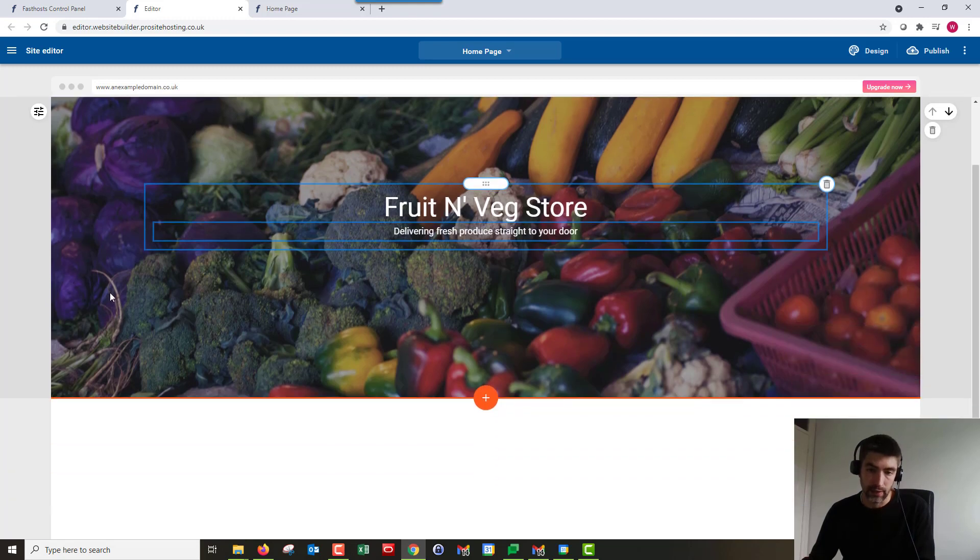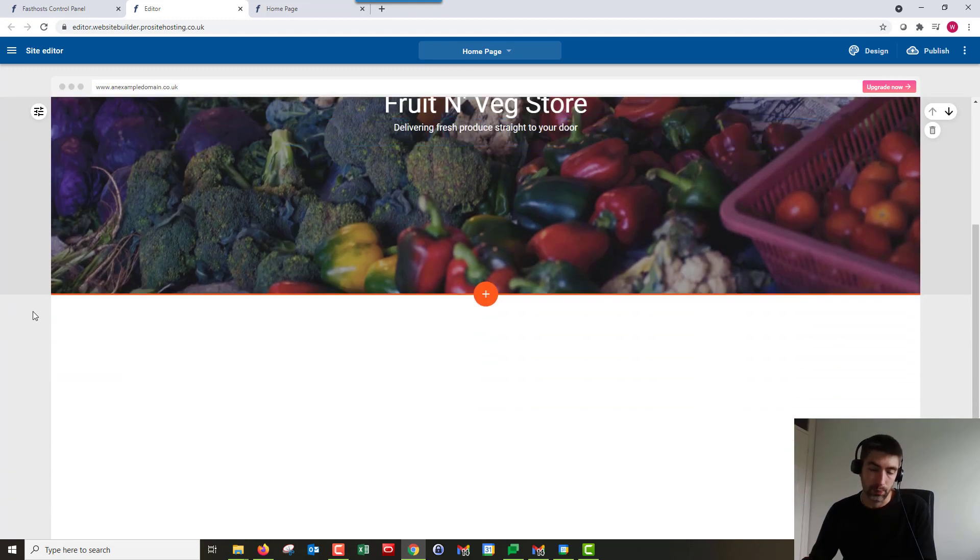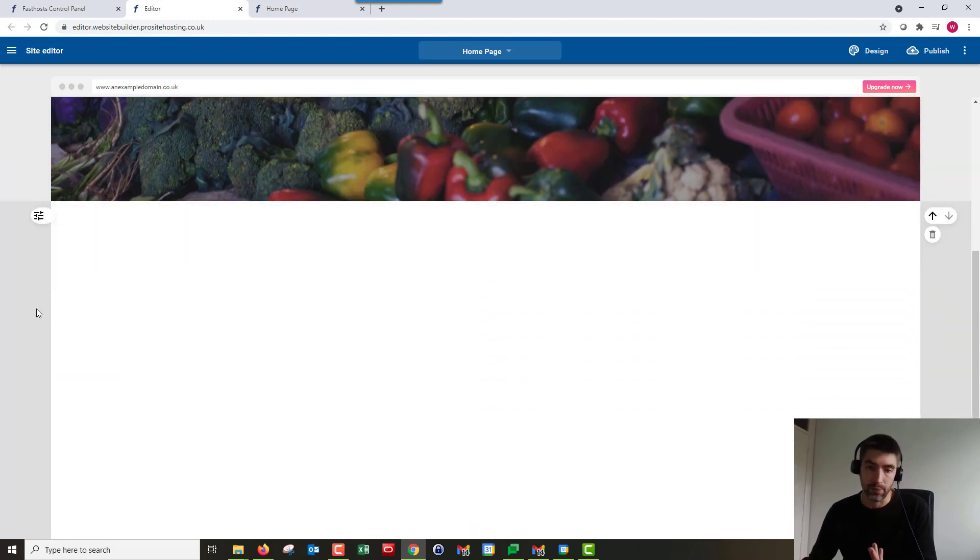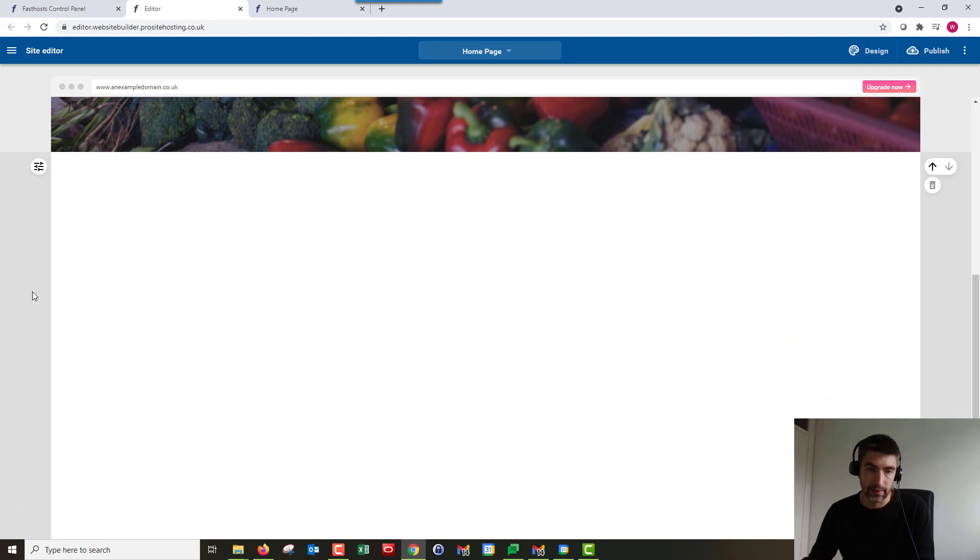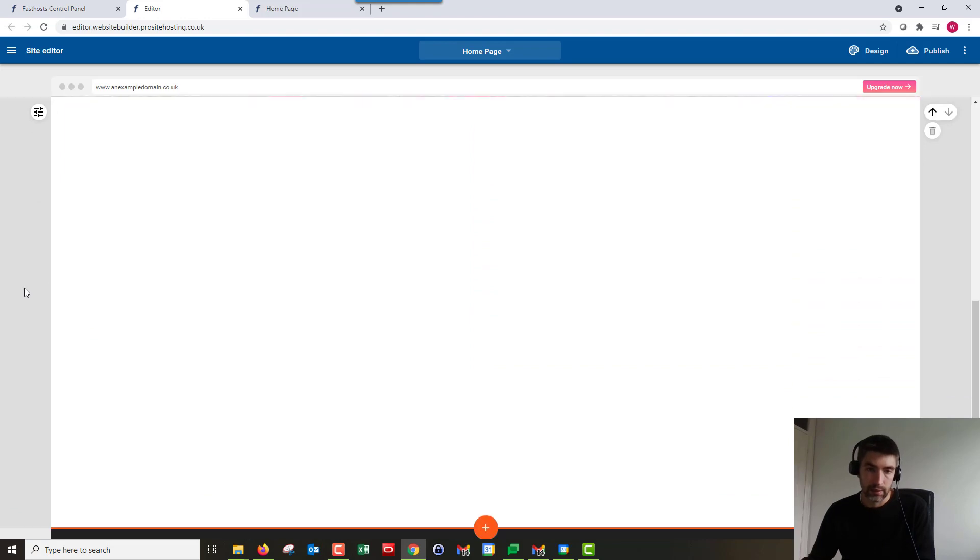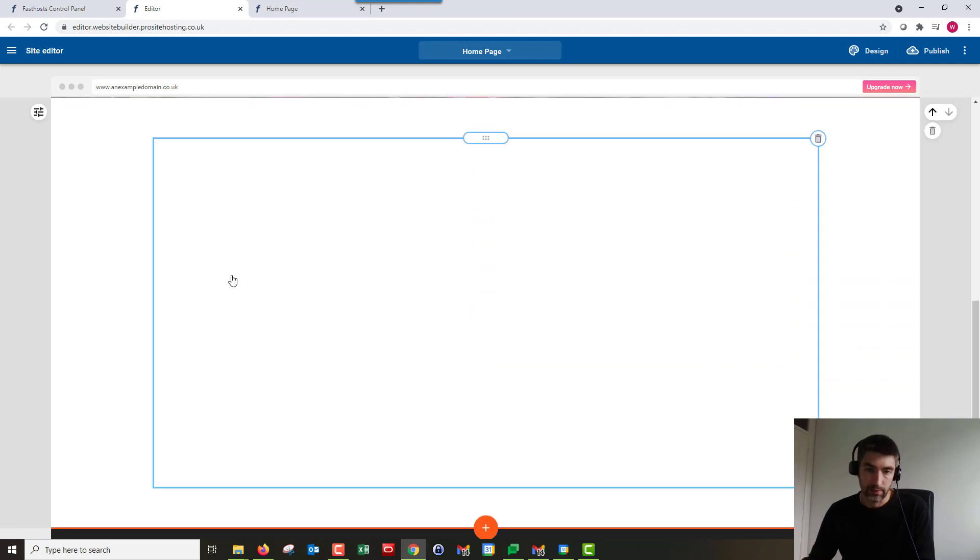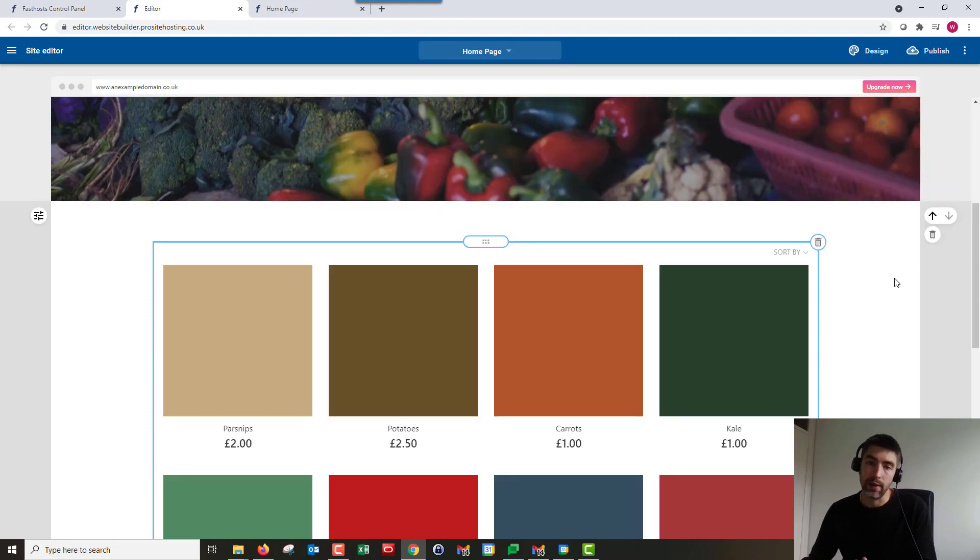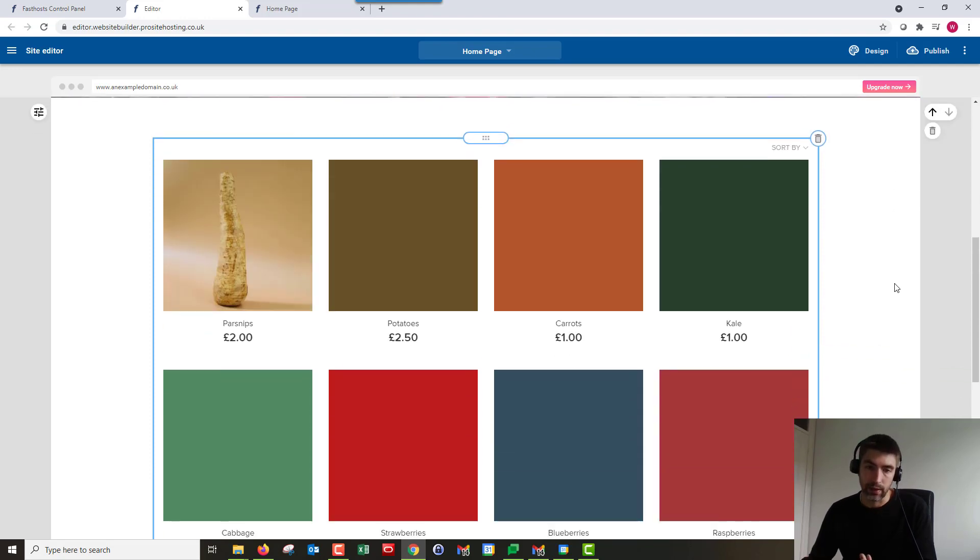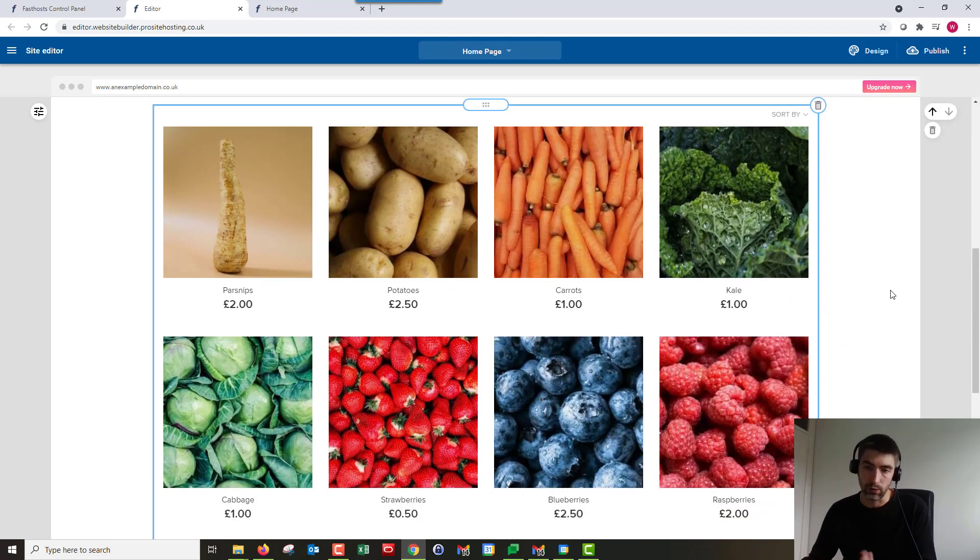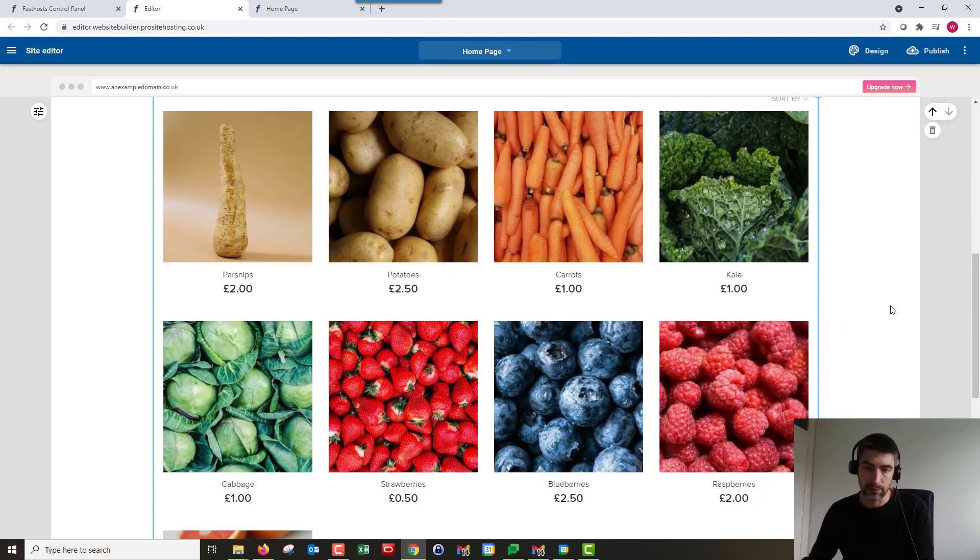And that's going to load up all the products that I have previously added. So that's just going to take a second to load because it's loading up all the products I've already added. But that's how you actually add the products to your actual storefront.